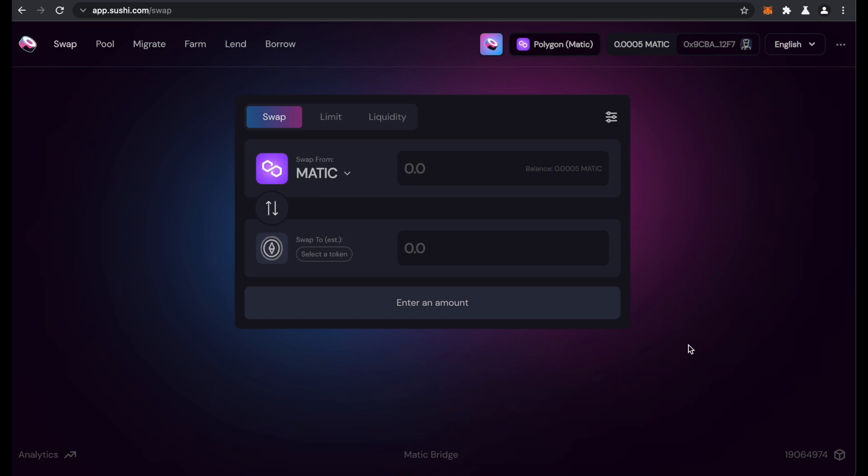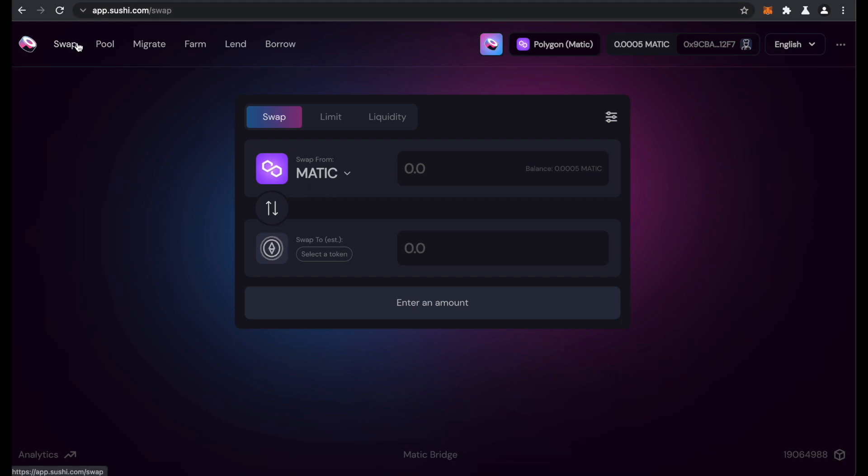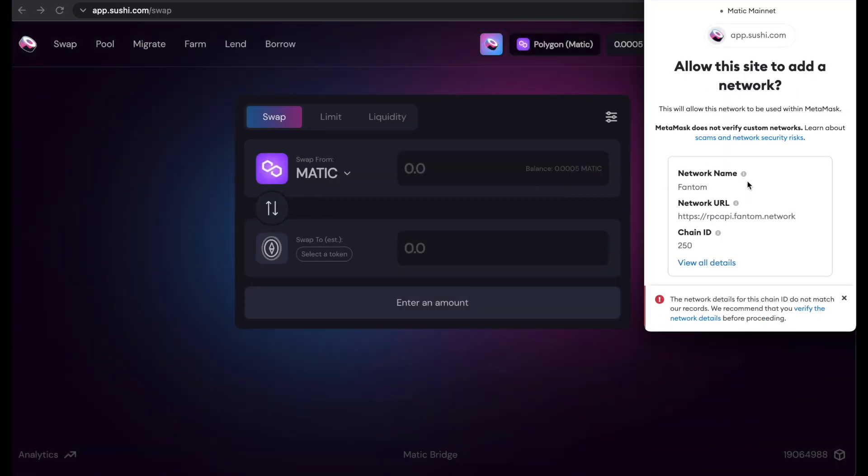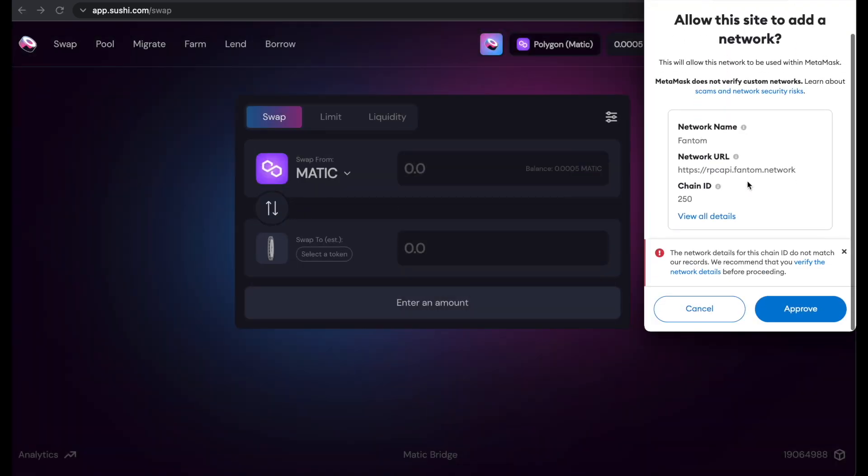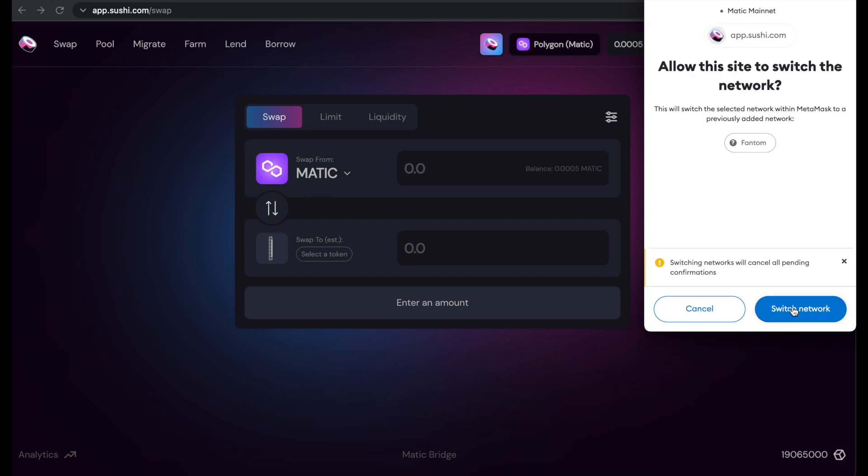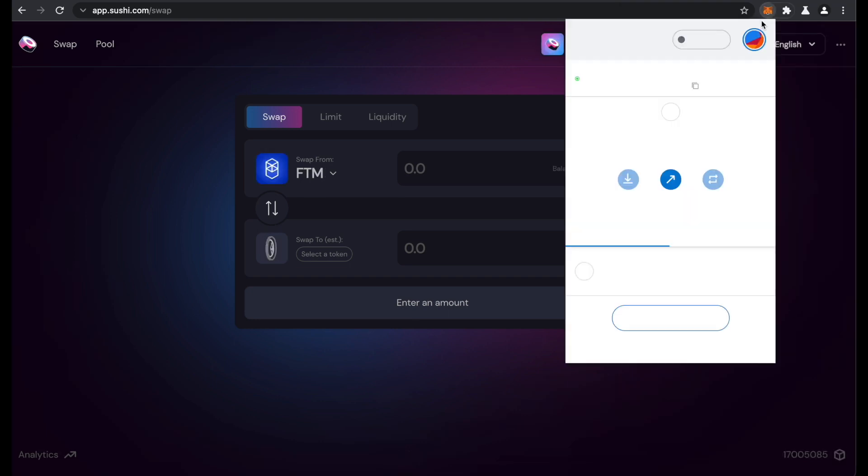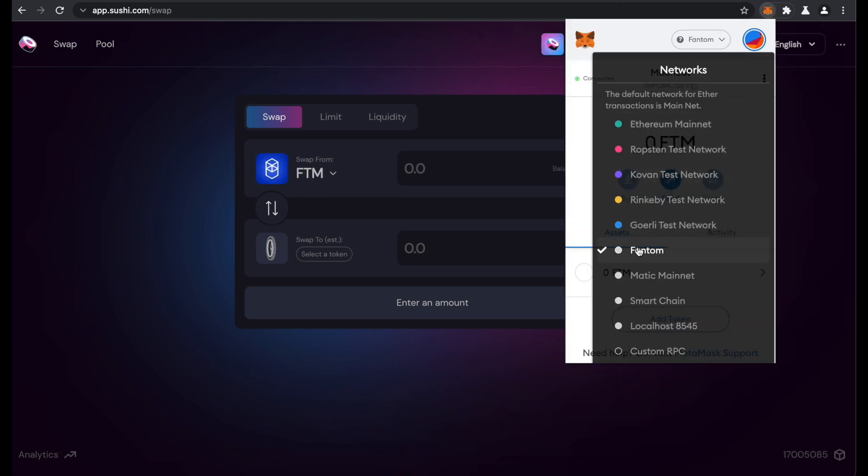I have a special tip for you. Apart from adding RPCs manually, you can add them also automatically. For example, on sushi.com. If you use the app and go to swap, you find this button here and you can add RPCs automatically. So for example, if I want to add a Phantom network, I just click on Phantom. Then my MetaMask opens and it shows here already the RPC. I click approve, switch network and then I'm on the Phantom network. So I have added it to my RPCs.